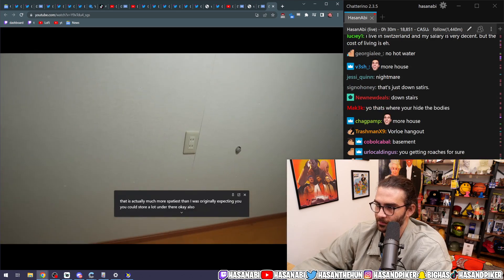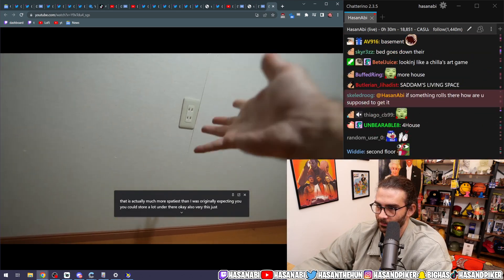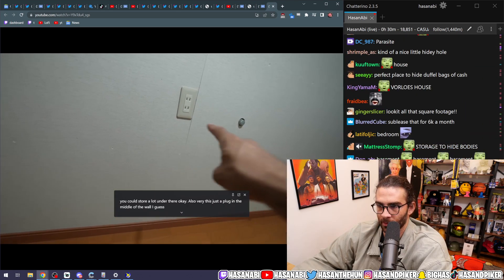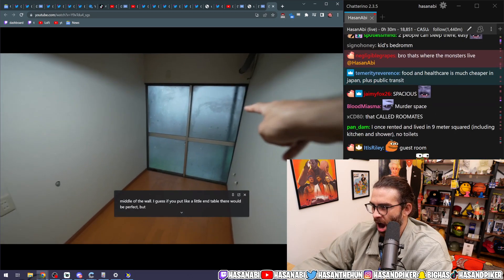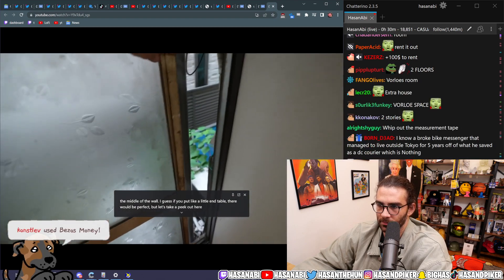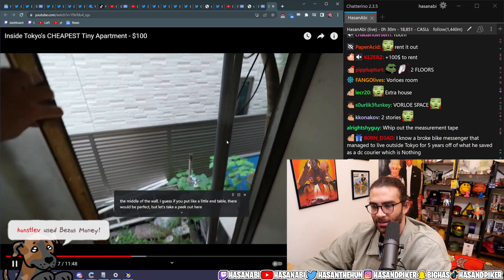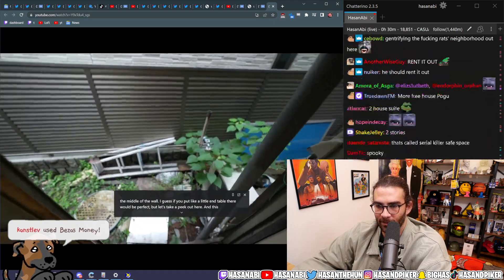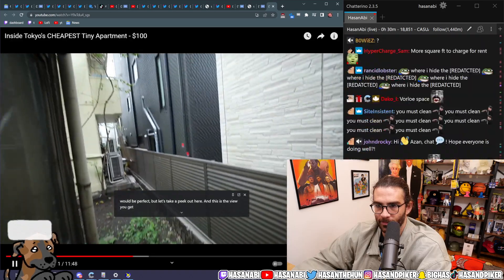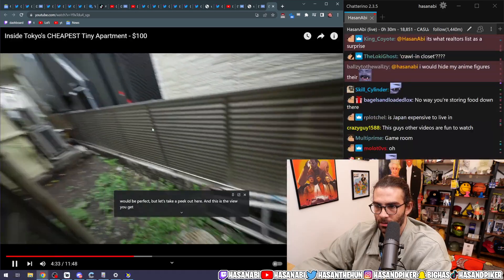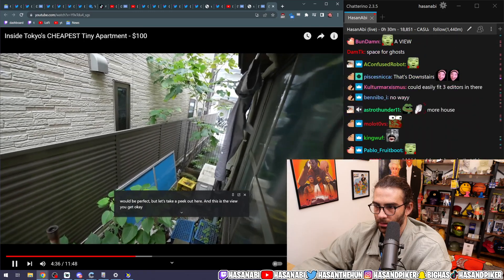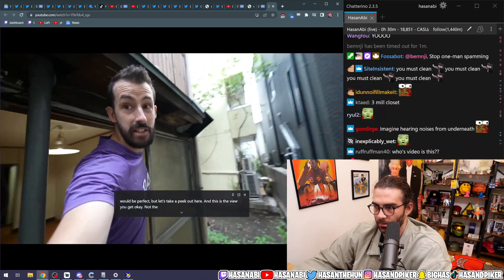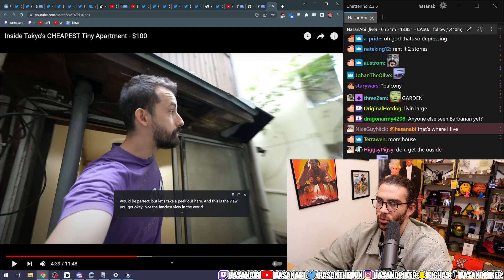Also, there is just a plug in the middle of the wall. I guess if you put like a little end table there, it would be perfect. But let's take a peek out here. What? And this... You have a balcony. This is the view you get.